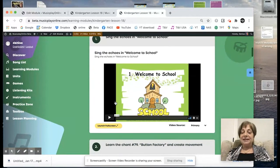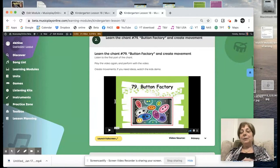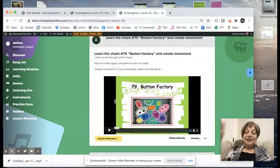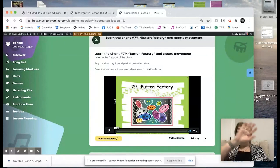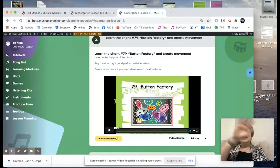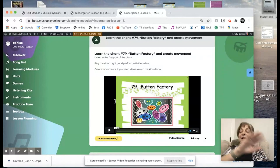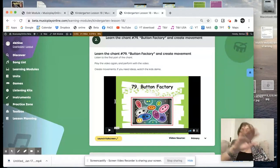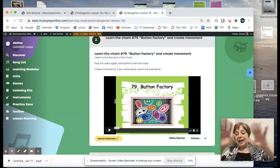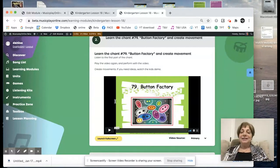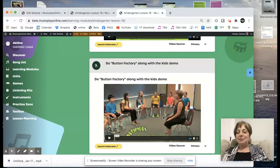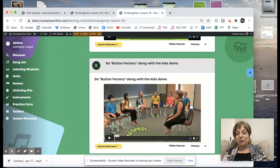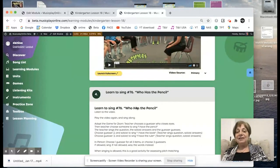We sing the echoes in — Welcome to school, everyone — to start the lesson. Then we learn the chant Button Factory: Hi, my name is Joe, and I work in a button factory. I have a wife and a dog and a family. One day my boss comes up to me. He says, hi Joe, are you busy? I said, gosh, no. He said, turn the button with your left hand. And you keep adding hands and feet and head until you can't do anymore. There's a demo that shows how to do it — it's fun. Kids really enjoy it from kindergarten right on up.